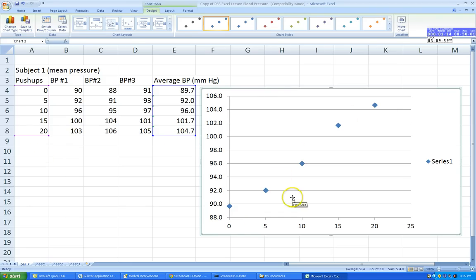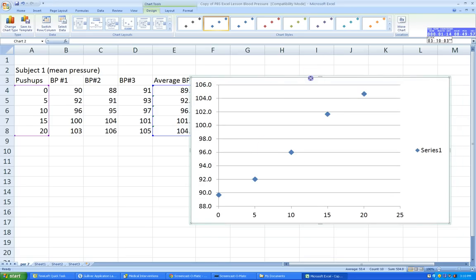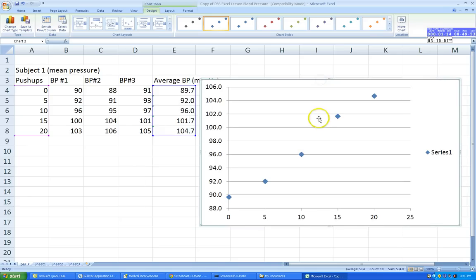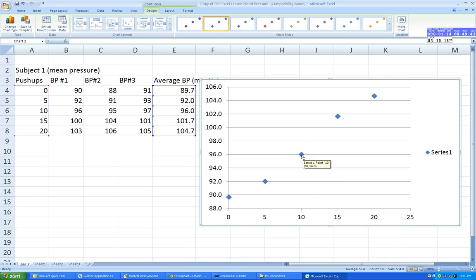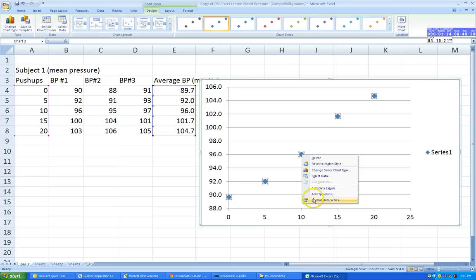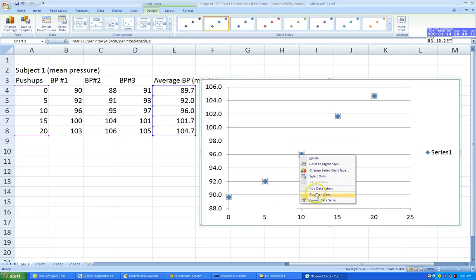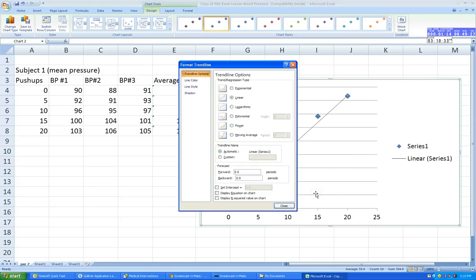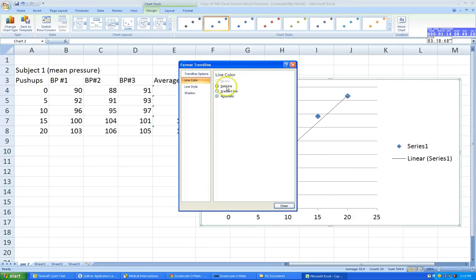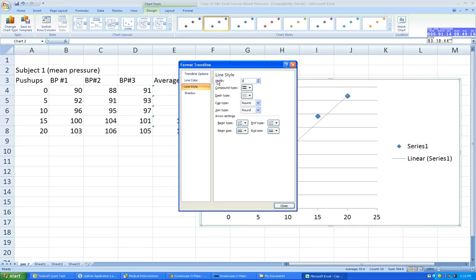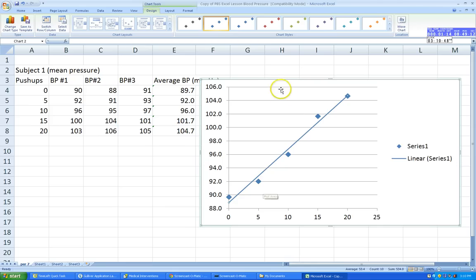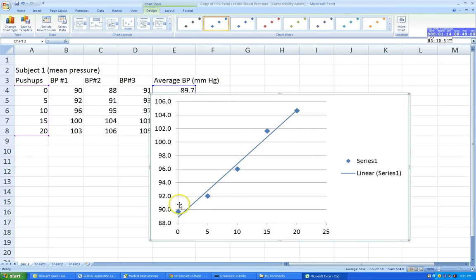Next, I want to add a trend line — a line of best fit. I'm going to right-click on the dots and go to Add Trend Line. Select linear, then go to Line Color and choose Solid Line. Under Line Style, set it to 1.5. We've now added a trend line to our graph.